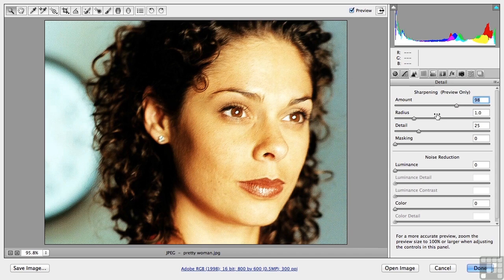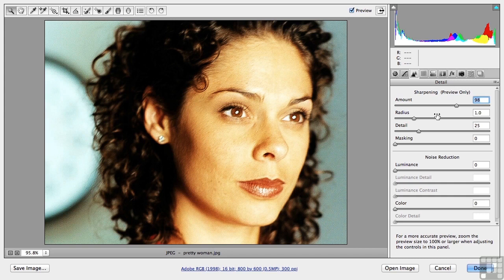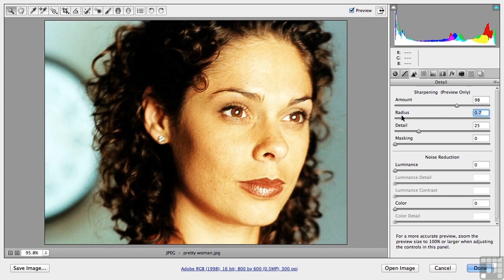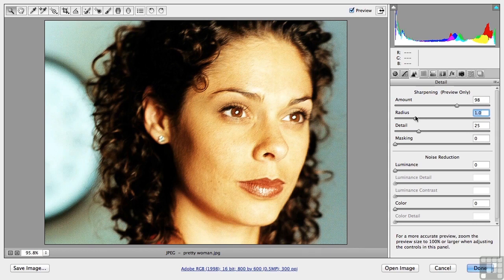Radius is how much it sharpens once it knows what to sharpen. So if we take that up, watch what happens. Either there all the way up that way or down this way. Let's take that to about a one. That's about where I want it.